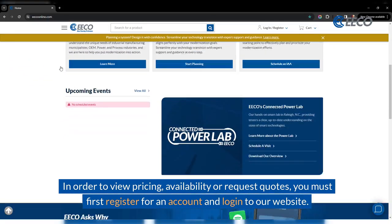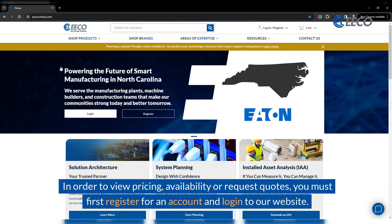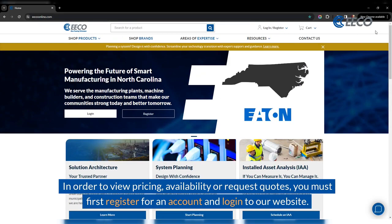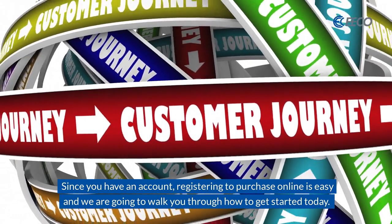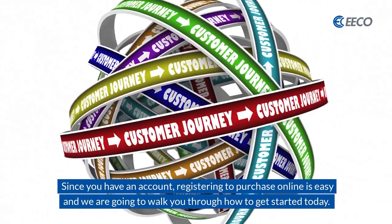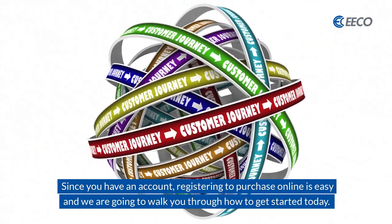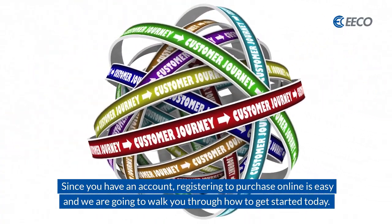In order to view pricing, availability, or request quotes, you must first register for an account and log in to our website. Since you have an account, registering to purchase online is easy, and we are going to walk you through how to get started today.